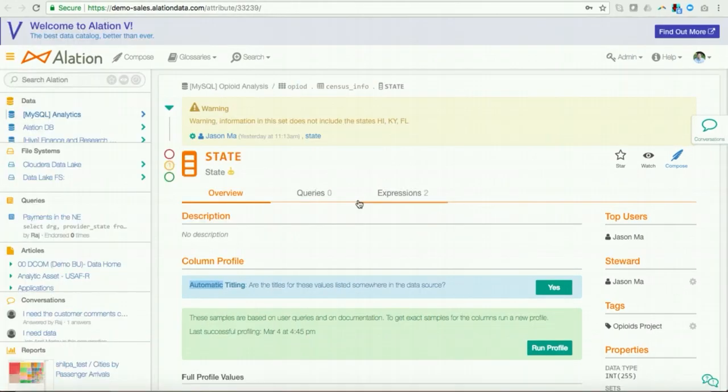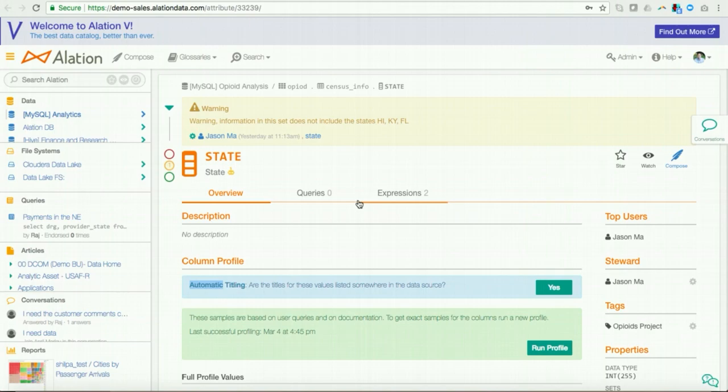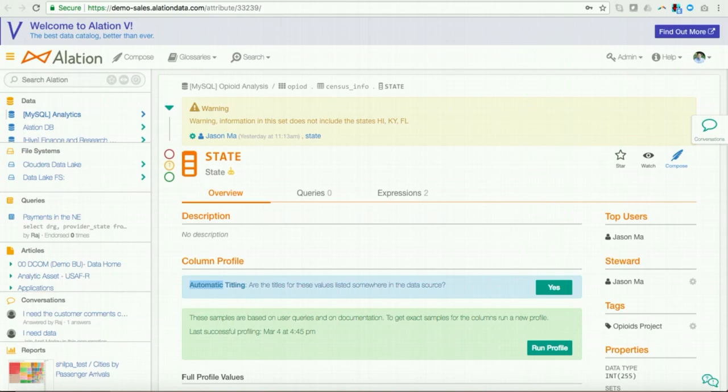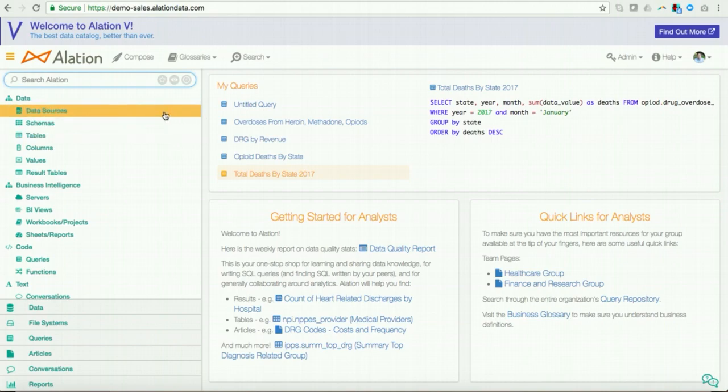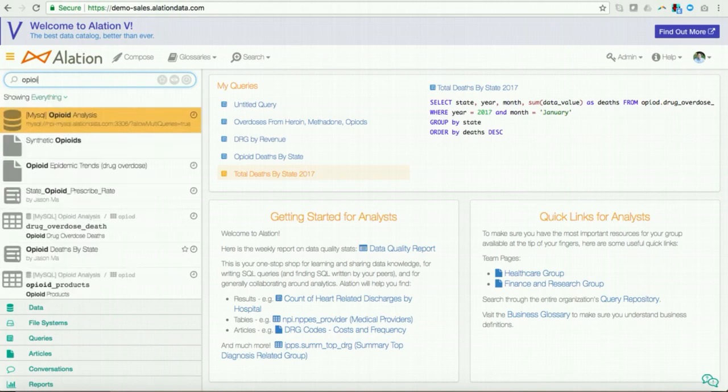Okay, so now let's switch hats for a sec from a steward to a data consumer, someone such as an analyst or a data scientist. And let's go back to answering the business question I had posed earlier. What are the highest states with opioid overdoses? Now, how can I go about and find this information? Well, I can do a couple of things. First, I can go to Alation and I can go to the heterogeneous search bar and I can type in opioid overdoses.